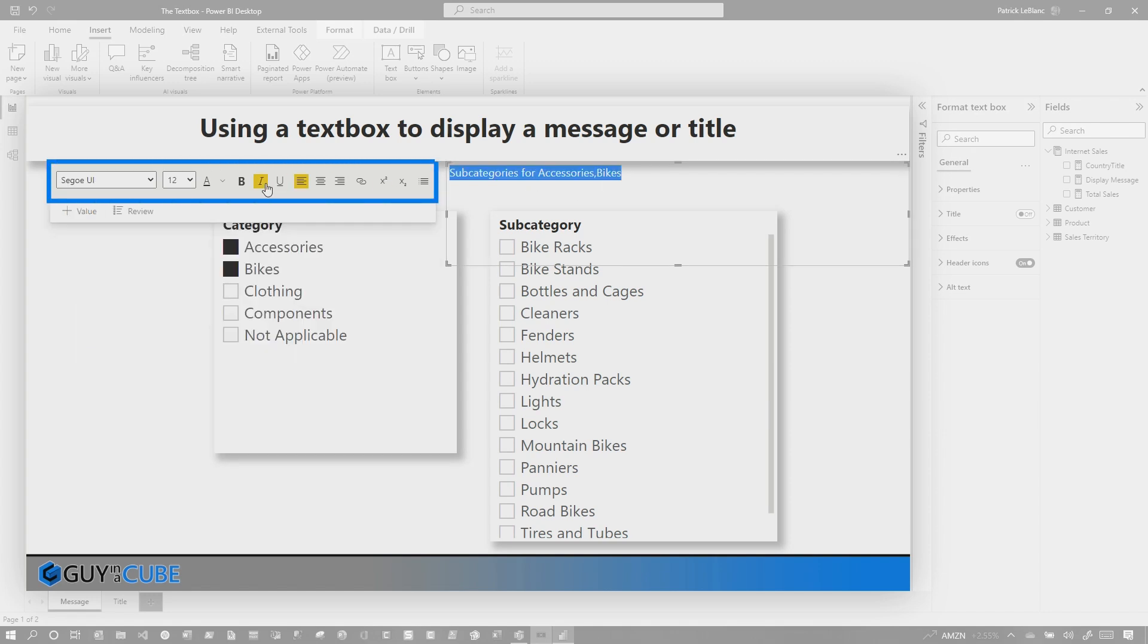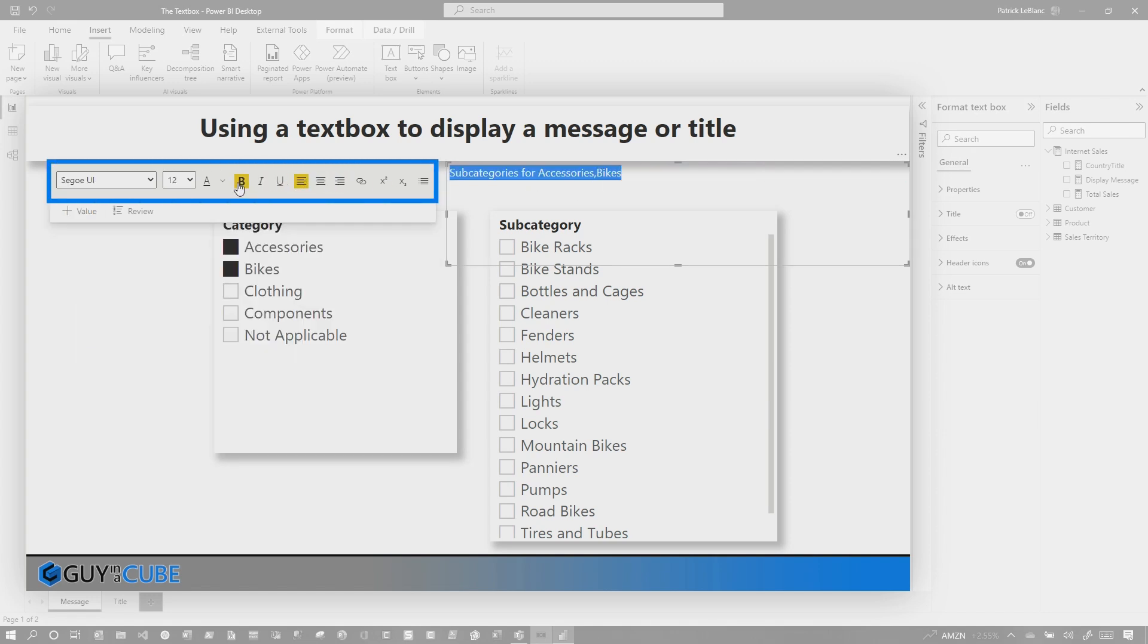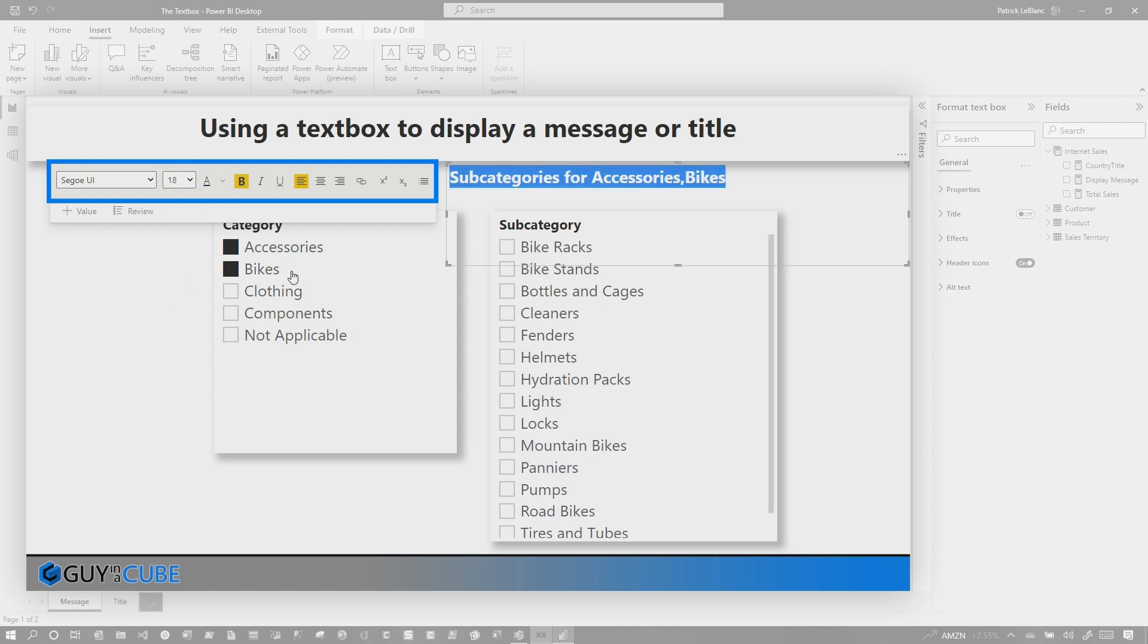Now, watch this. I can center it, I can right align it, I can left align it, I can bold it, I can italicize it, I can change the font, all right within the context of the text box itself.